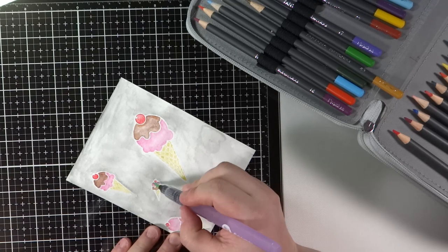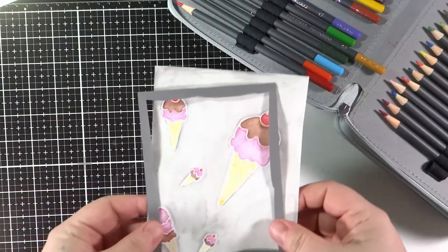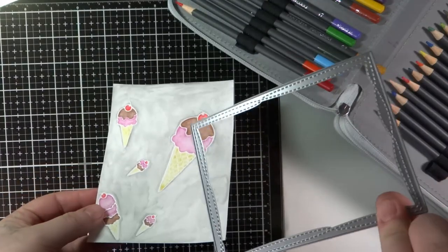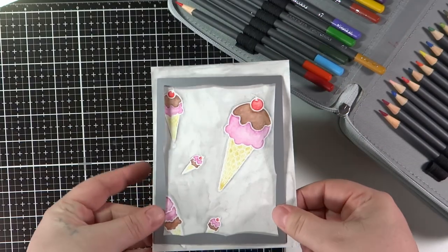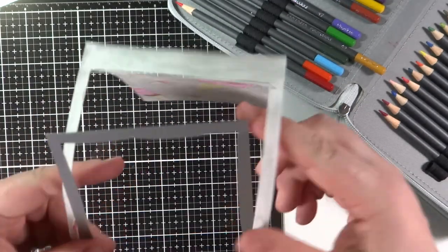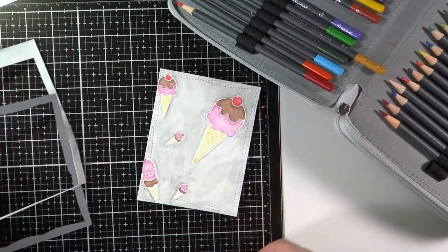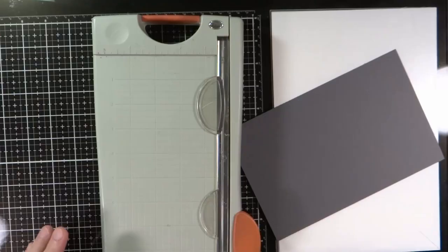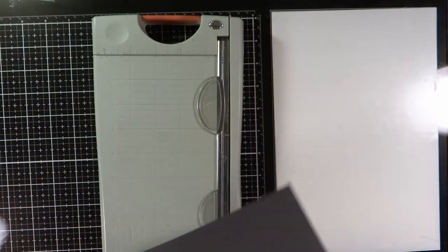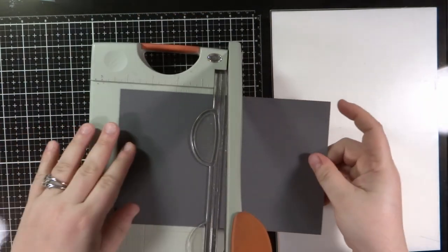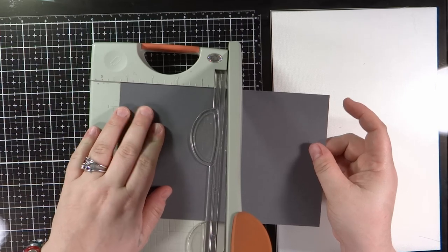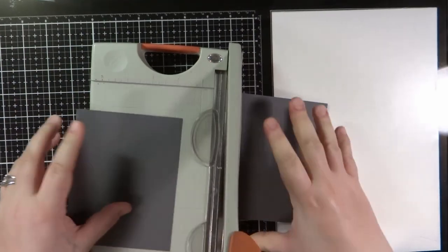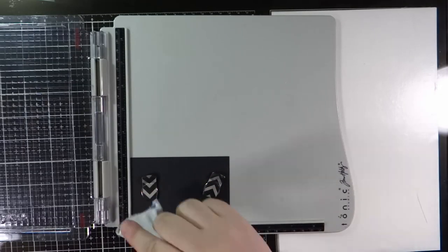So after letting the watercolor piece dry completely I'm going to take my wonky rectangle die and cut it out. You get that nice fun stitching all the way around the edges. I think this is one die that I will probably have to repurchase sooner or later because I will wear it out. To back this piece with ice creams I'm going to take a piece of Simon Says Stamp Slate cardstock and cut that down to where it will layer underneath the ice cream watercolor.